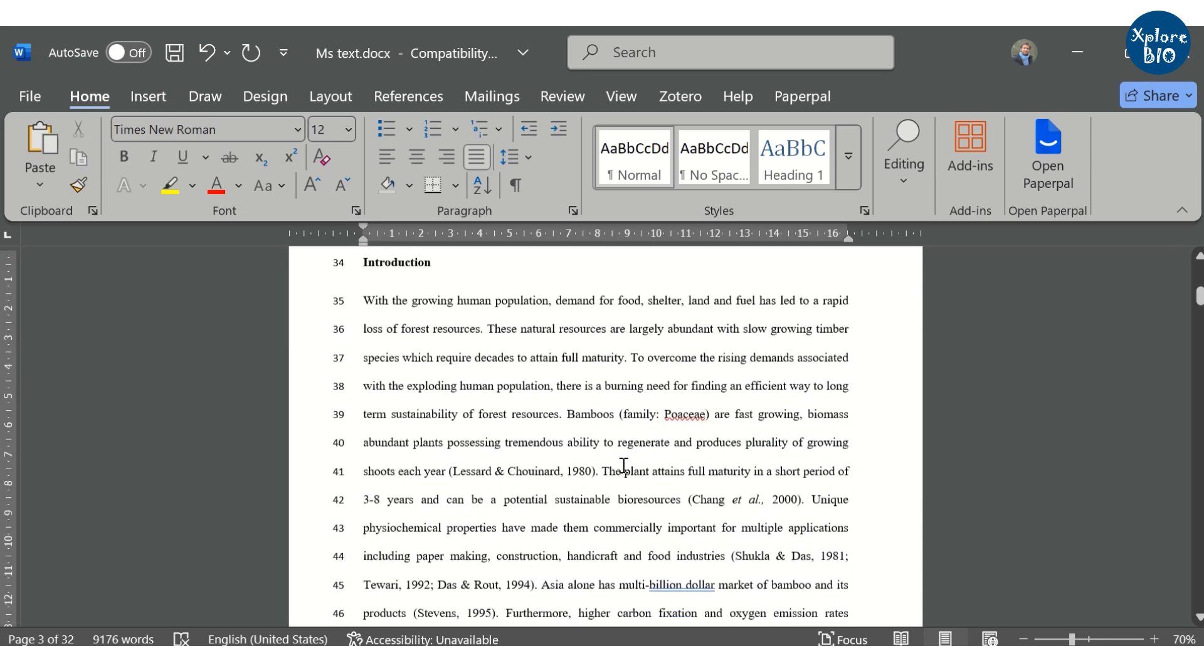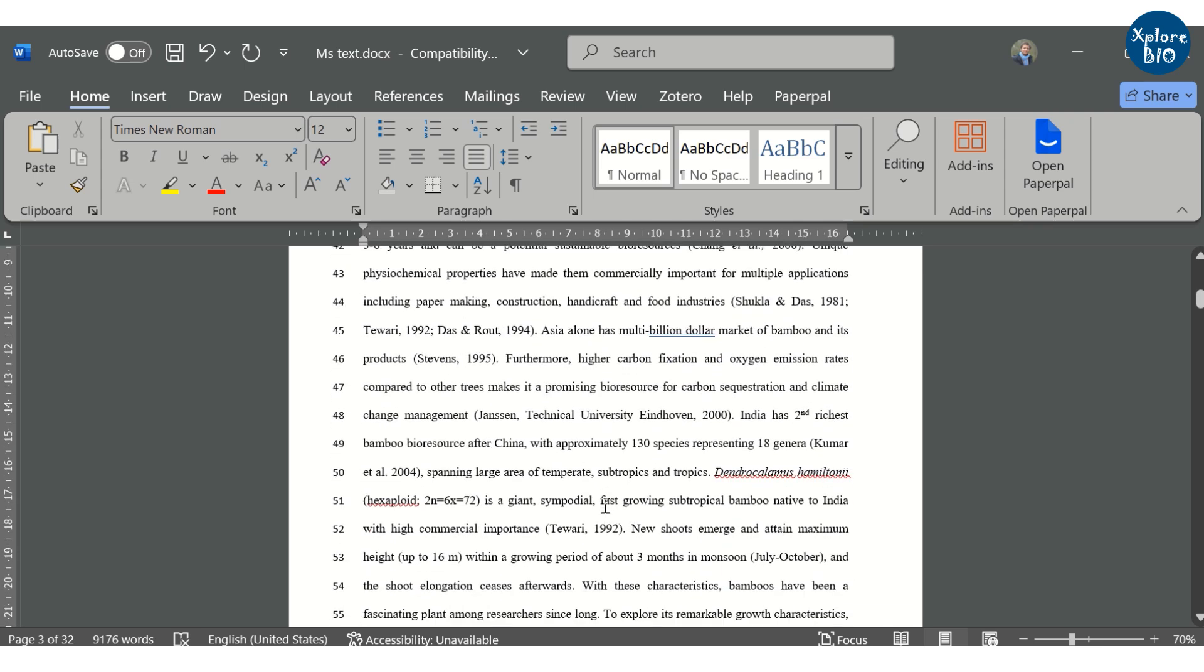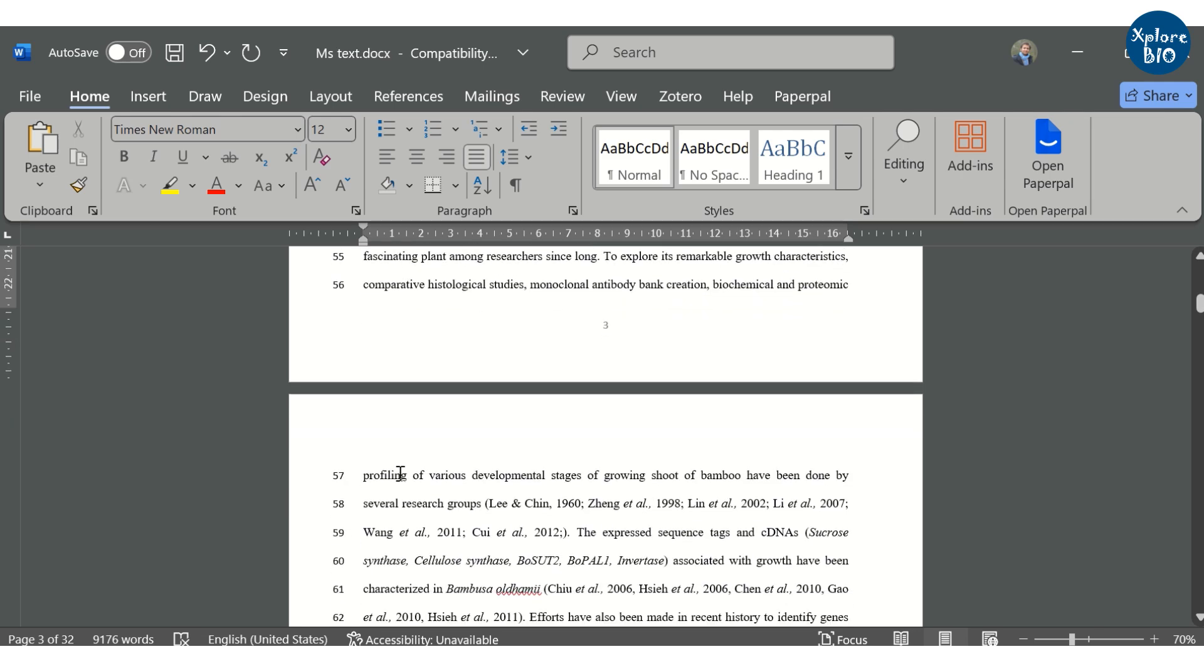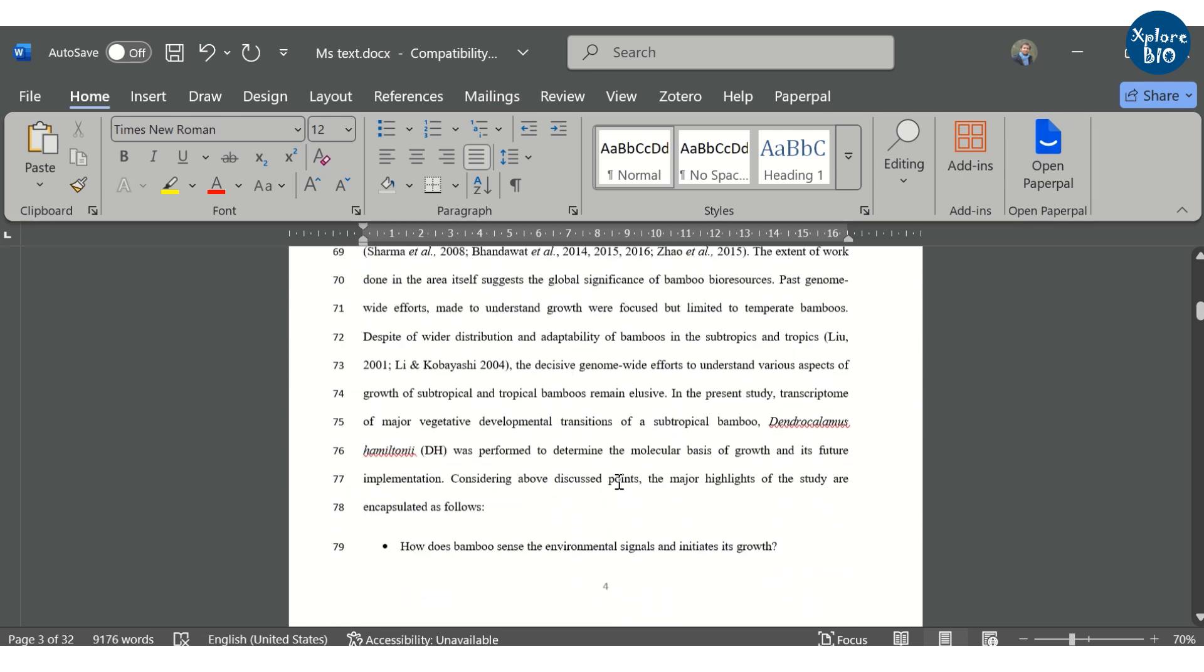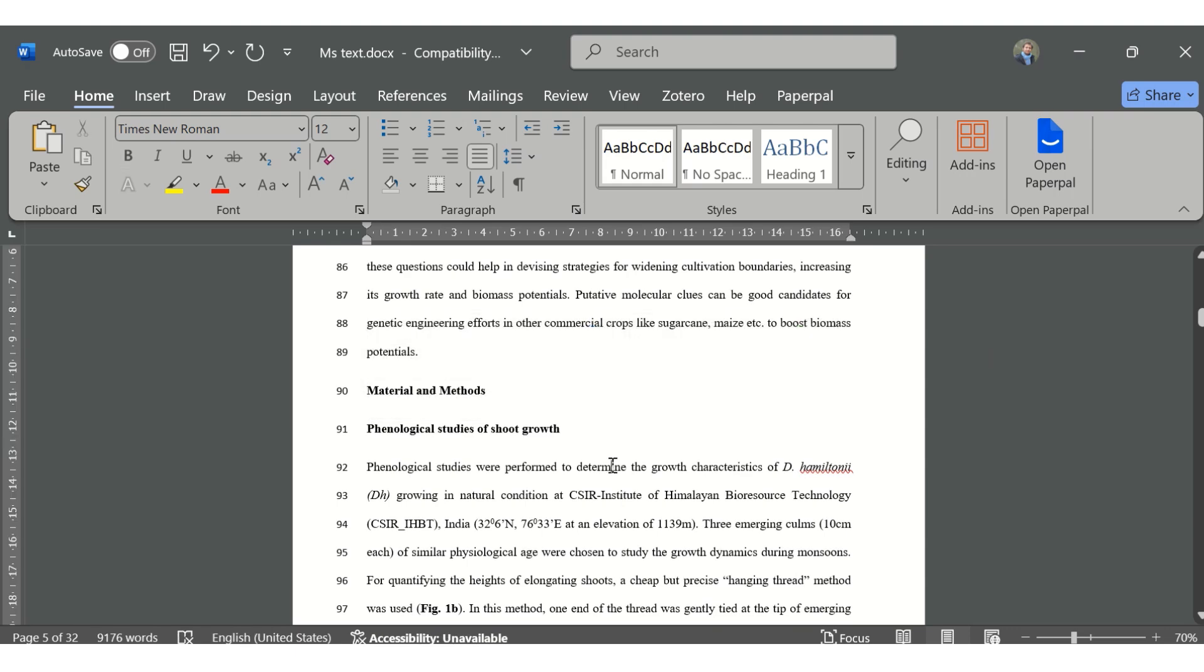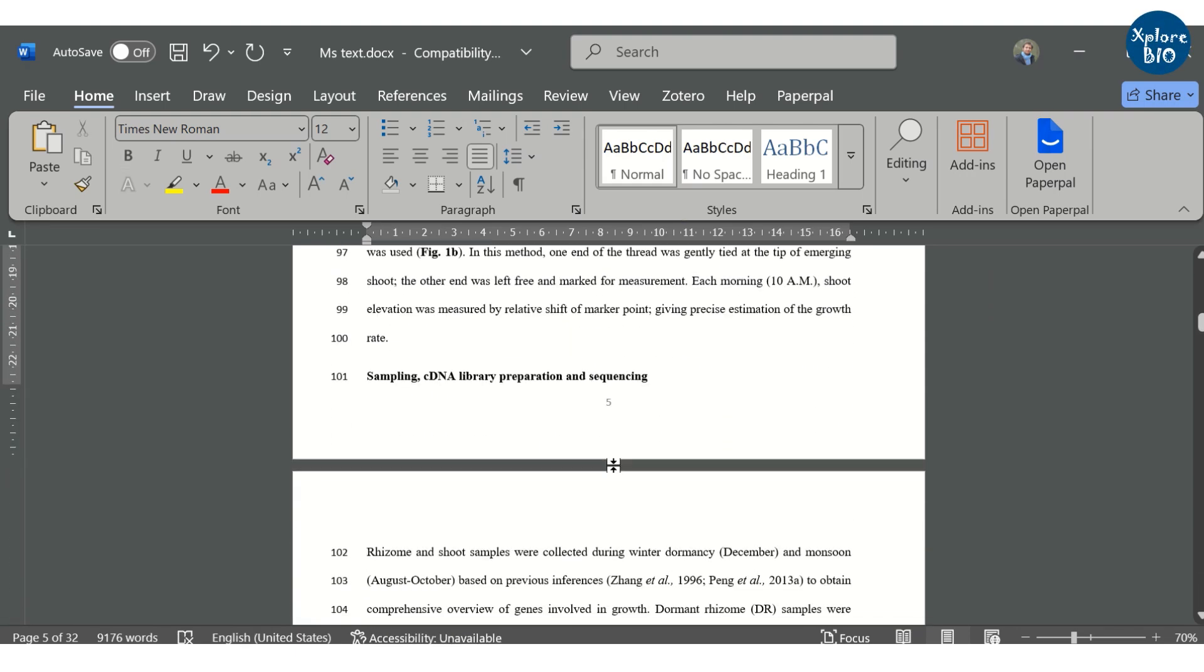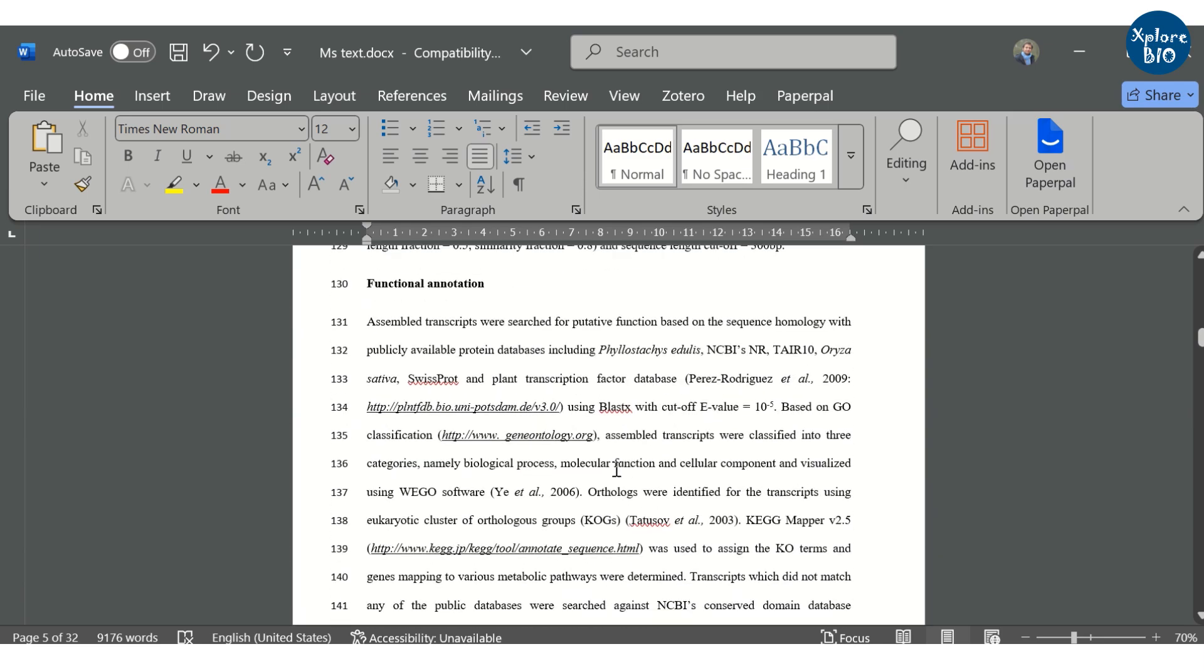The introduction section covers the background of the study, related work previously done by others that you find significant for your study. After this, you add a short overview of what this paper is about and what issue you are going to address. The materials and methods section comes after the introduction but some journals ask you to mention it after the discussion. Do cite the relevant papers if you have followed their method.